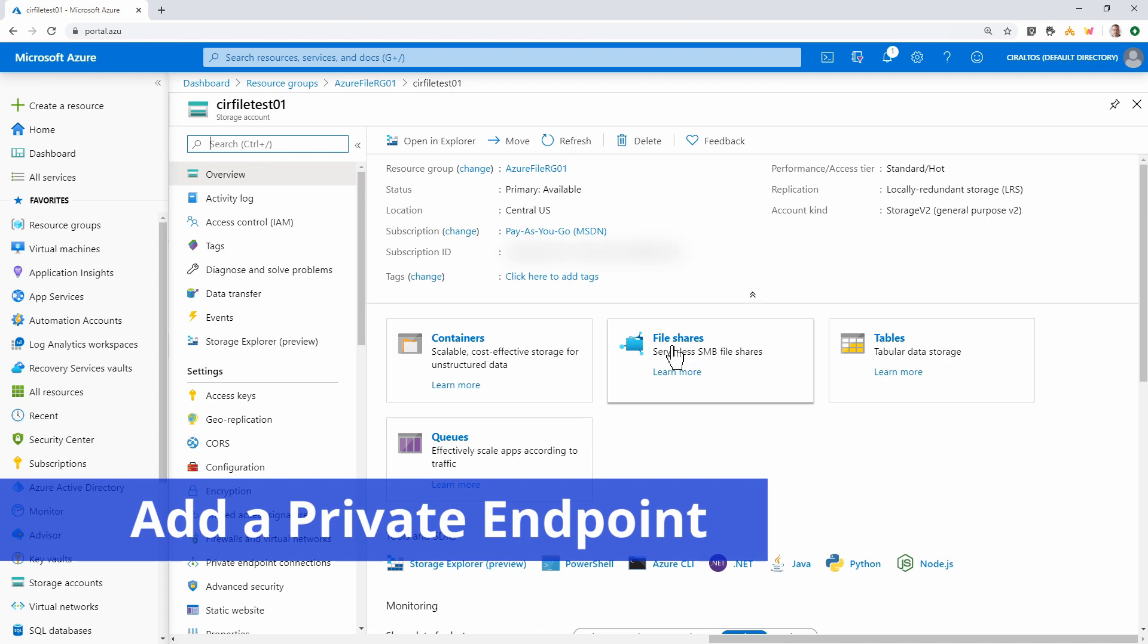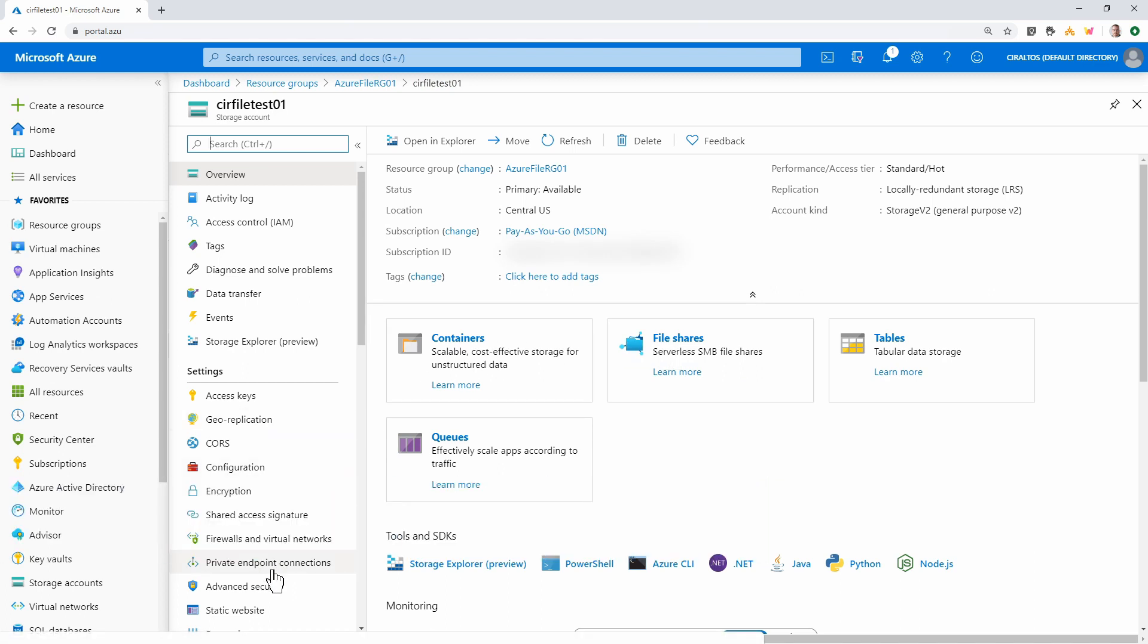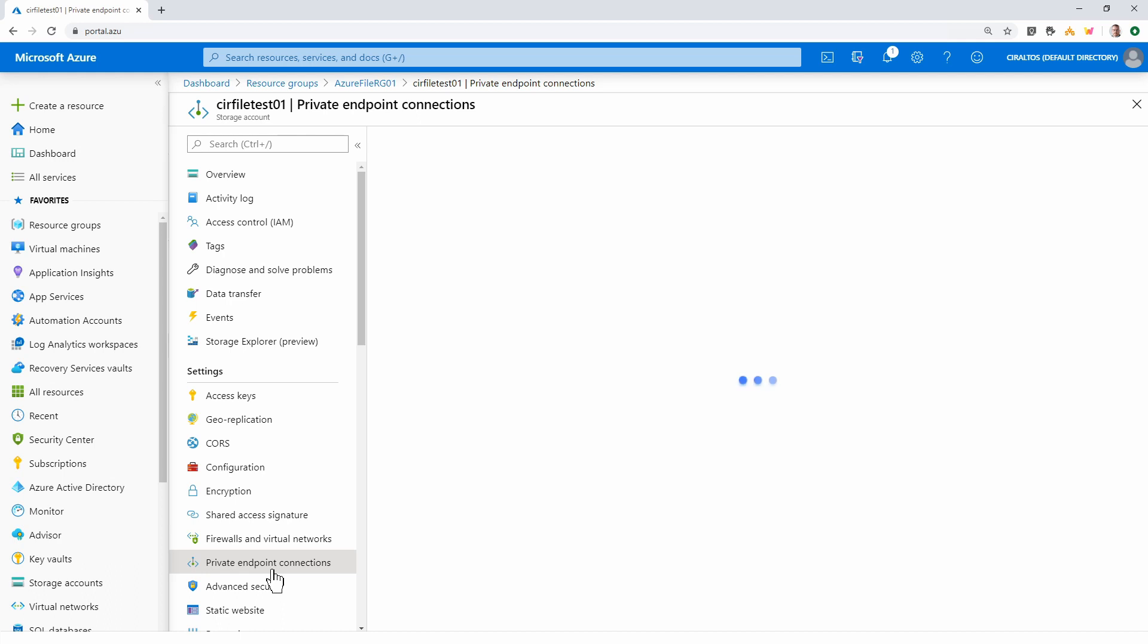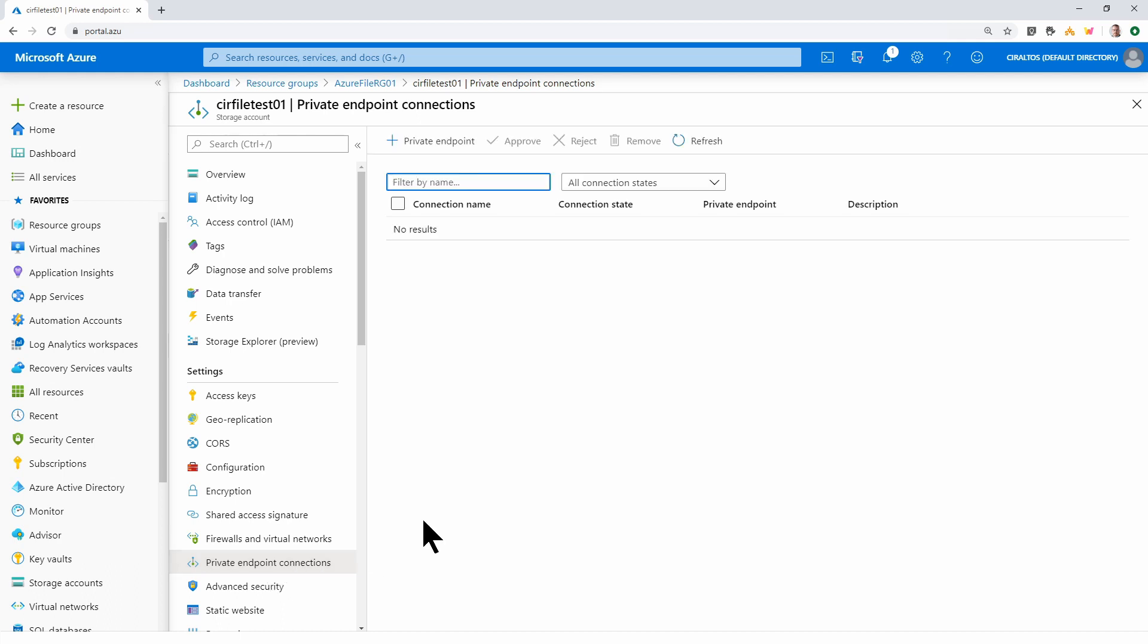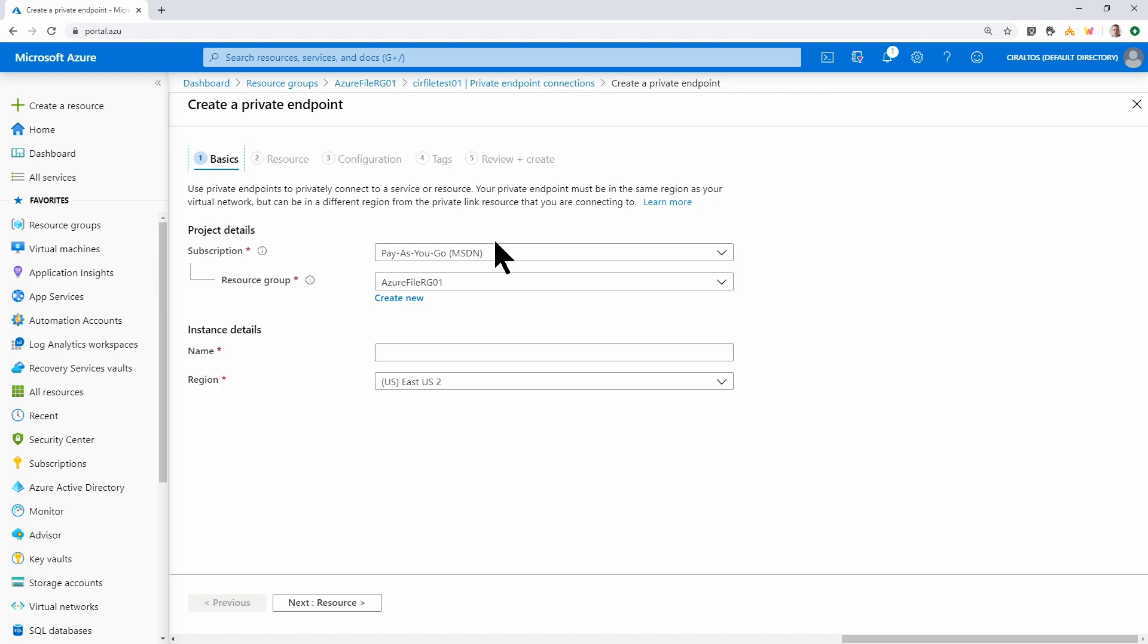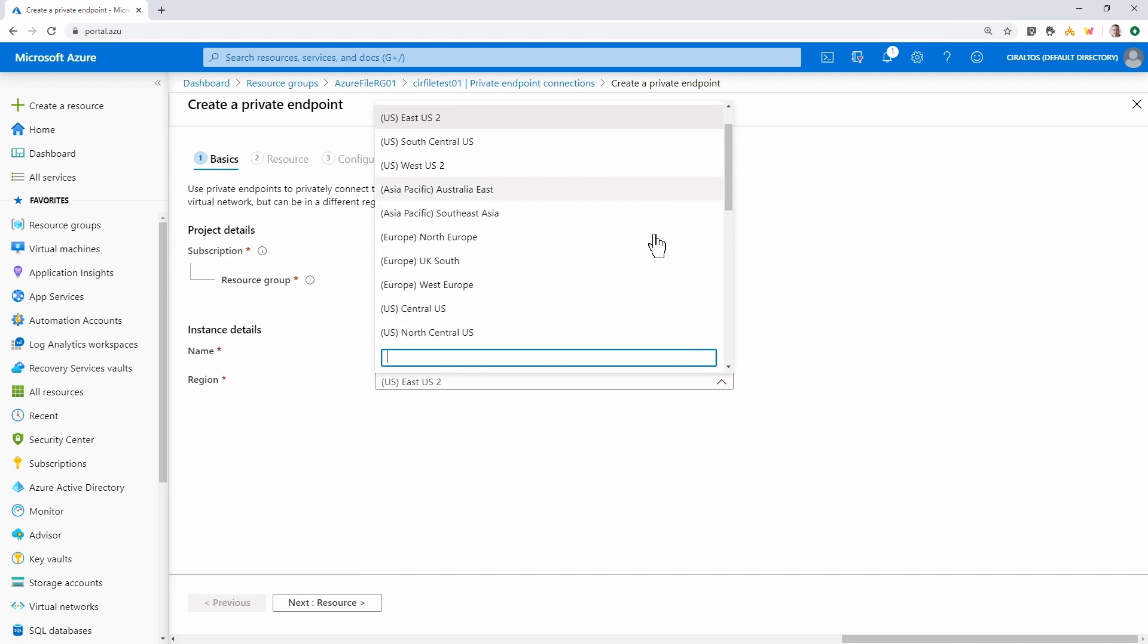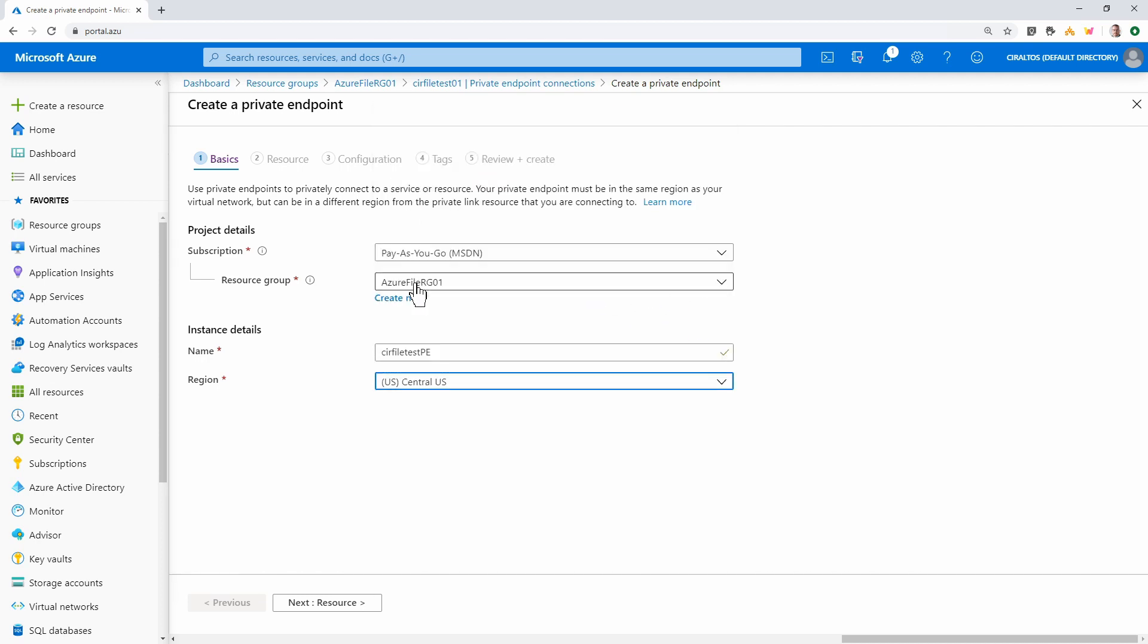Here we are in the storage account. And if we scroll down, under settings is private endpoint connections. And we're going to create a private endpoint. We'll leave the subscription and the resource group as it is. We'll give it a name. We'll call it cirfiletestPE. And select the region. I'll keep it in the same region. Next, we'll go to resources.